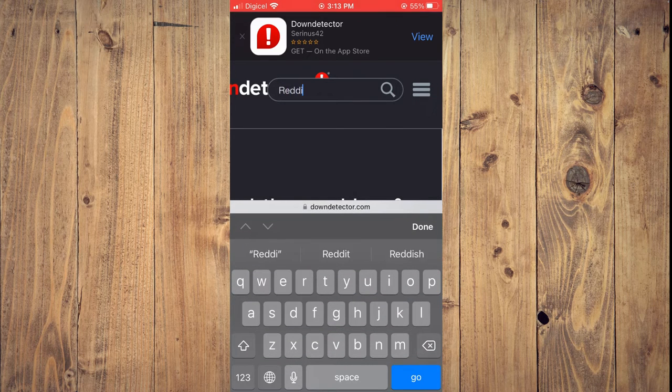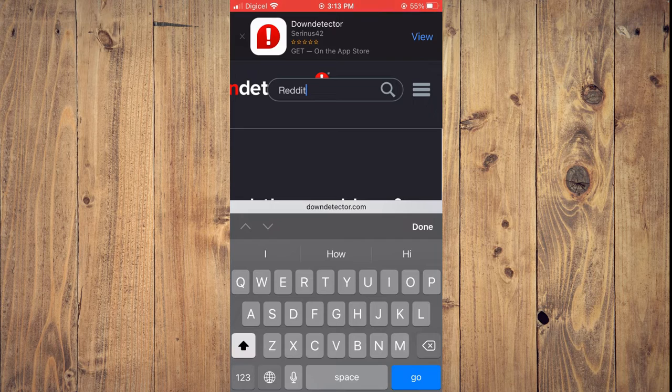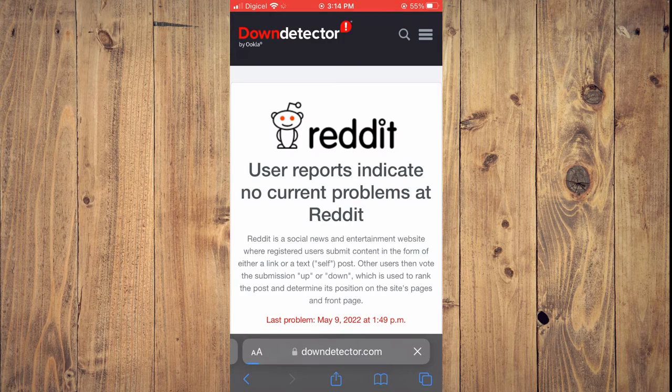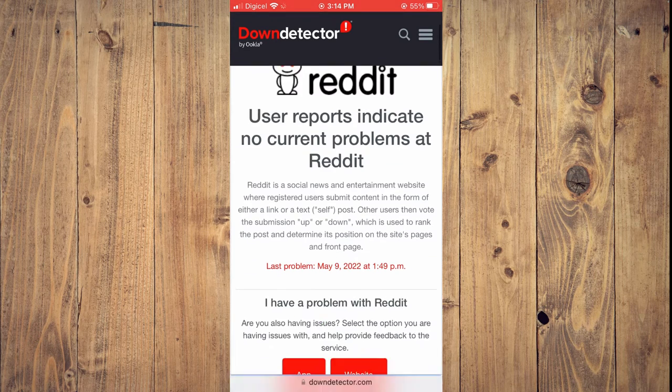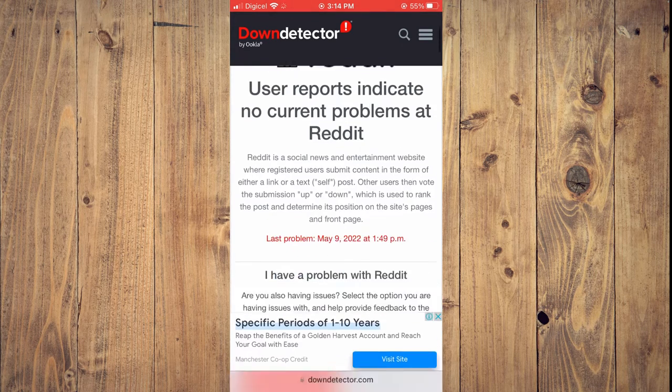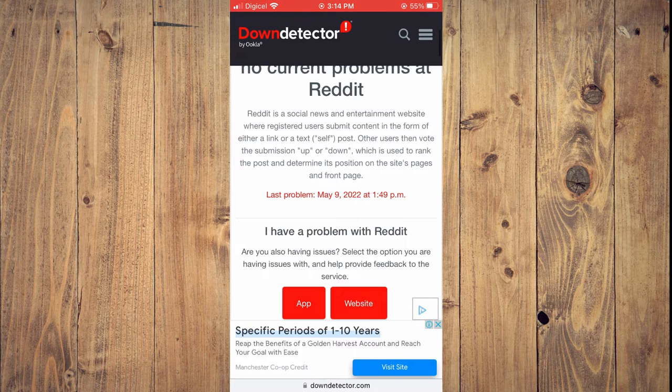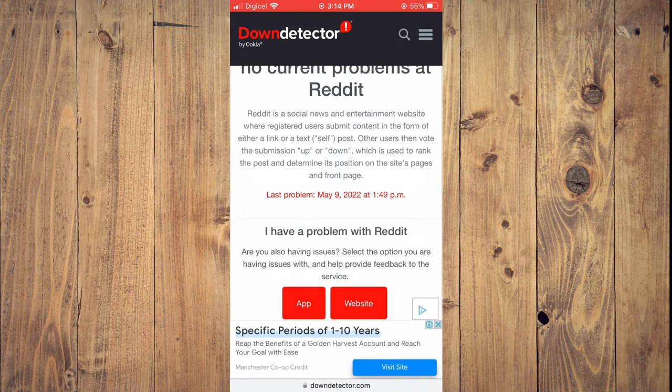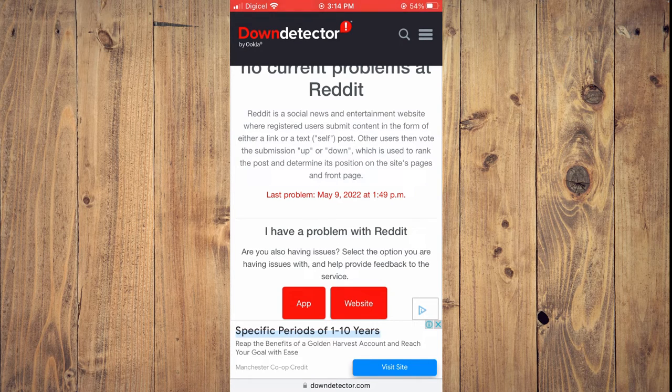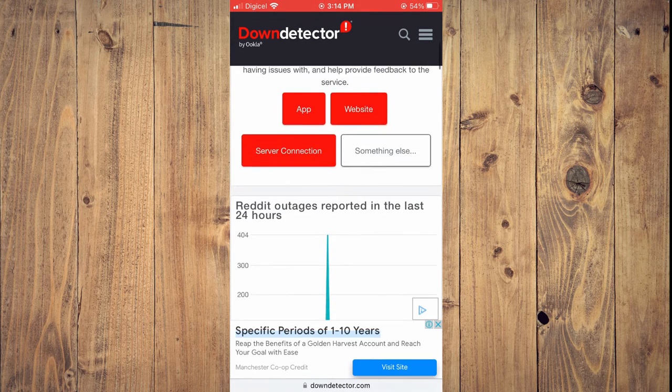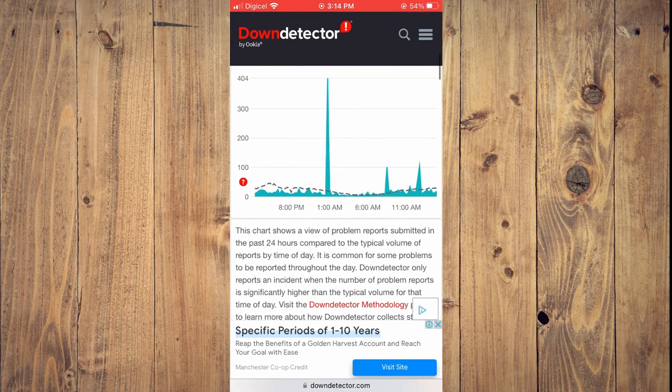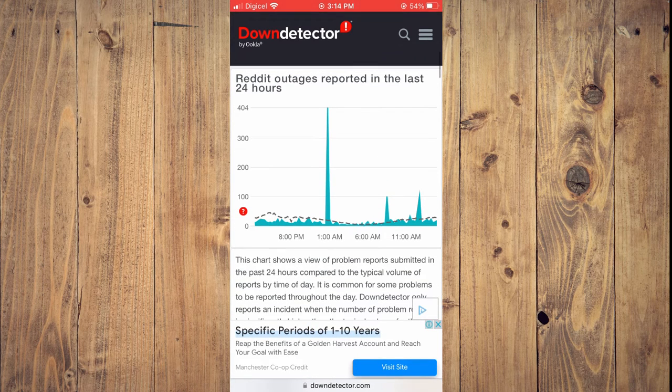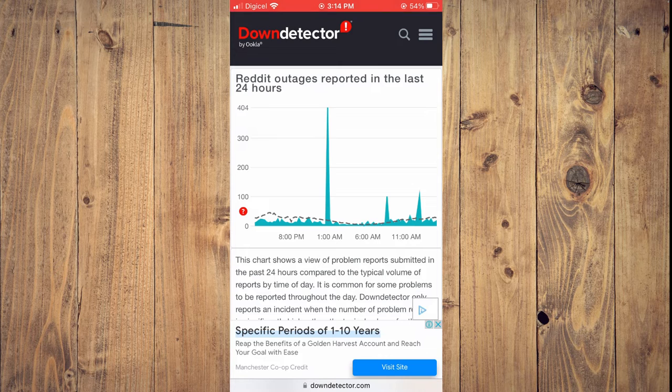This will let you know if there's something wrong with Reddit, if it's down. As you can see right here, the last reported problem was on May 9th, which is the time of shooting this video at 1:49 PM. It was down and you can see the percentage of problems reported.